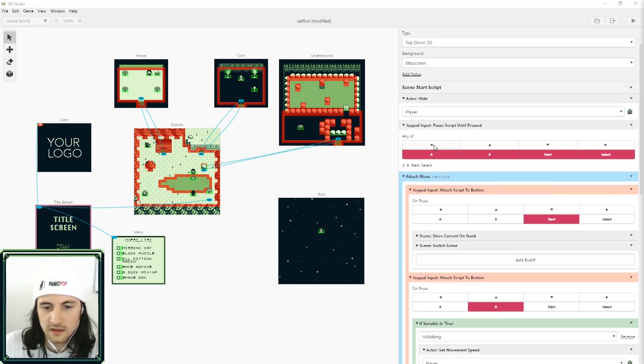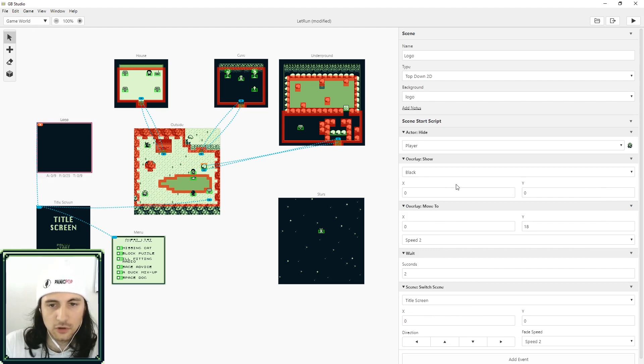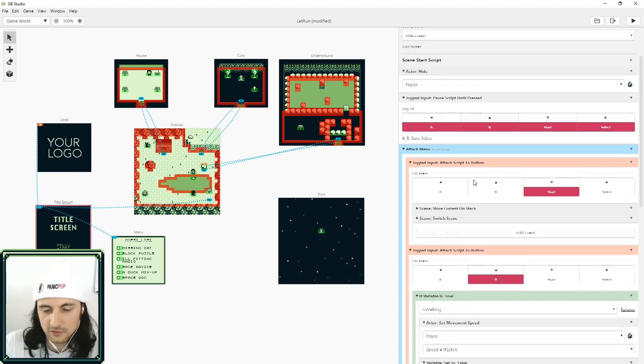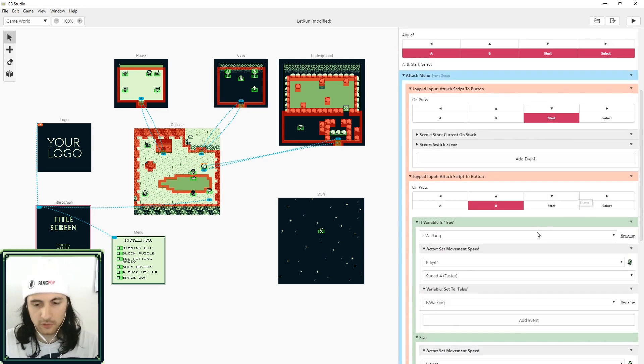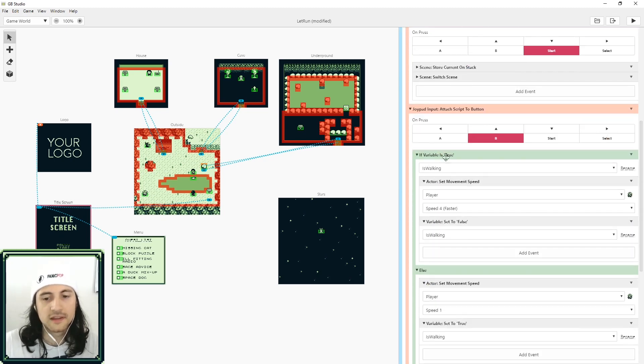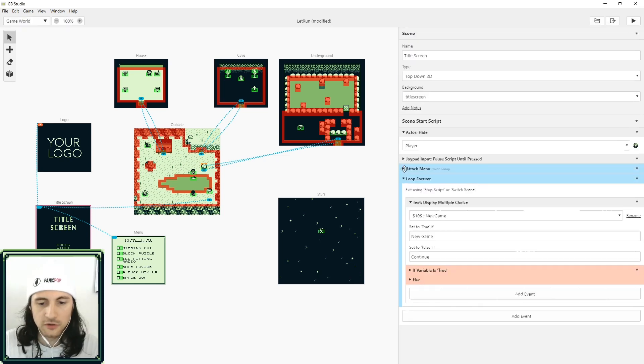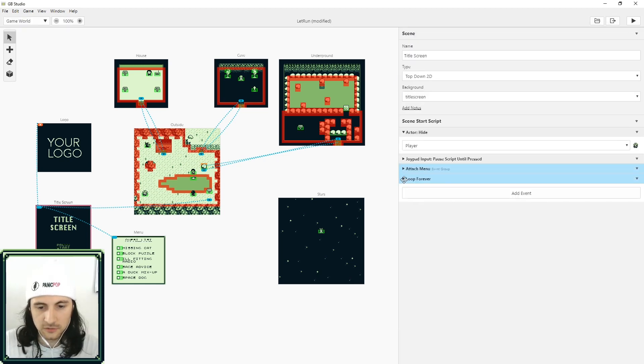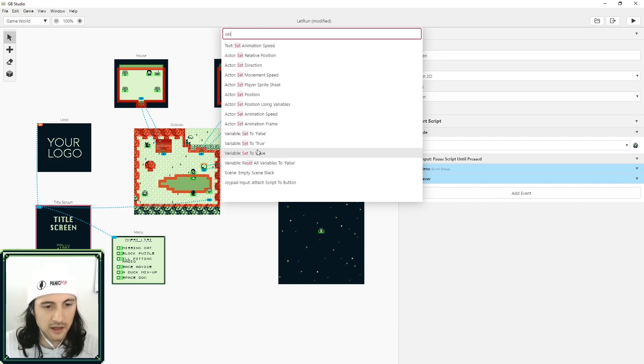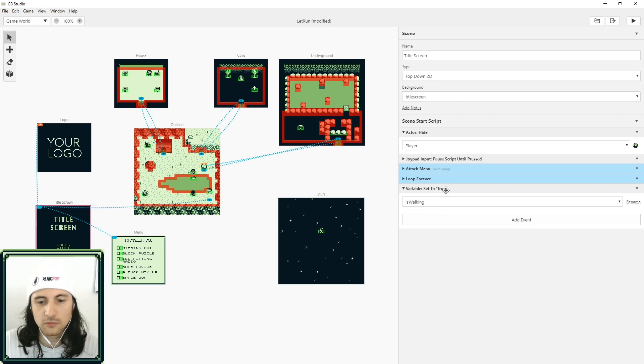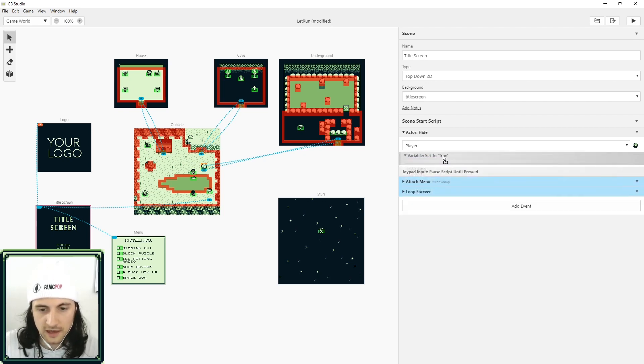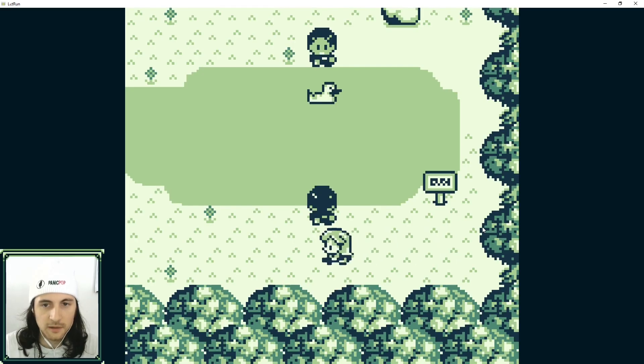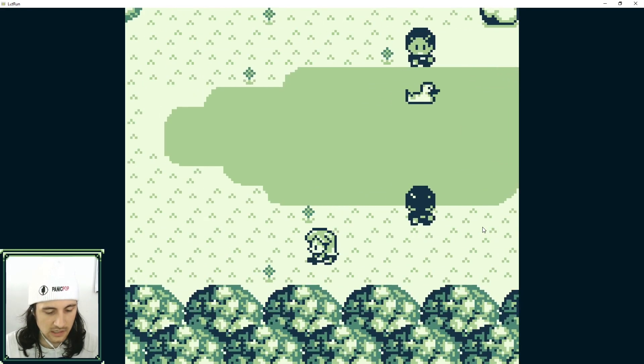And that's because we didn't set the default value for is_walking. So what we can do here is anywhere over here, it could be in your logo scene or on the title screen, but we need to set the value for is_walking. By default is_walking is set to false. I'm going to close these menus, I'm going to add an event and I'm going to set value to true. We're setting is_walking to true because the character starts the game off walking. I'm going to put that at the very beginning.